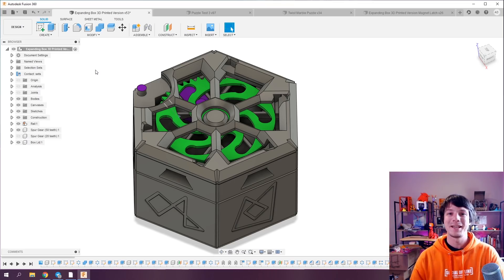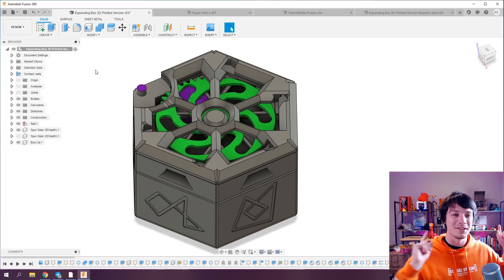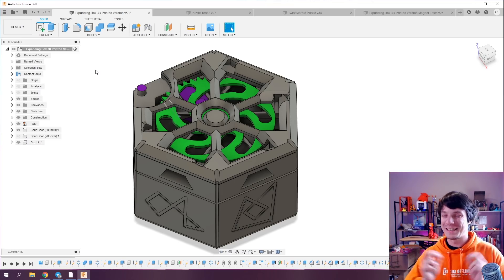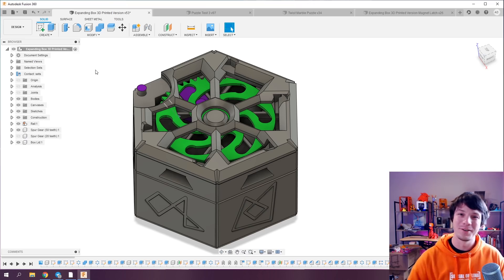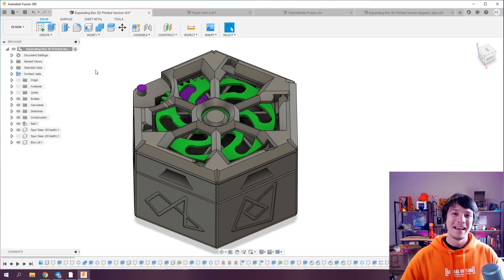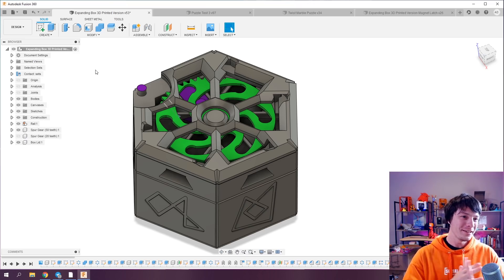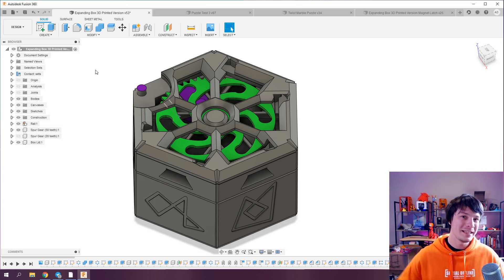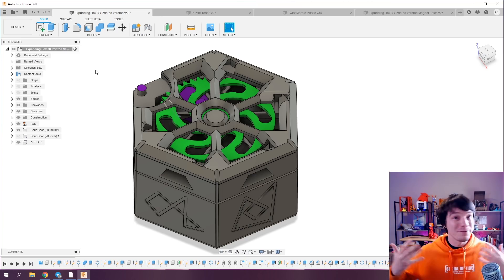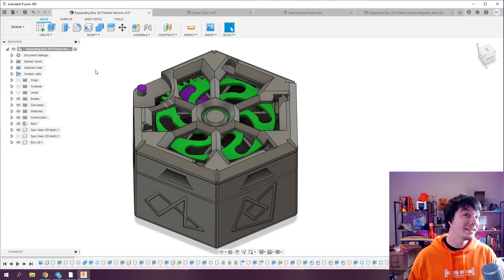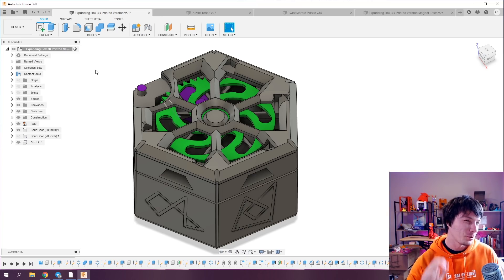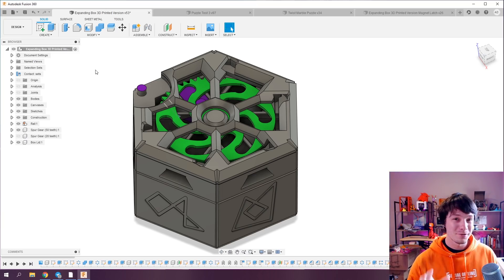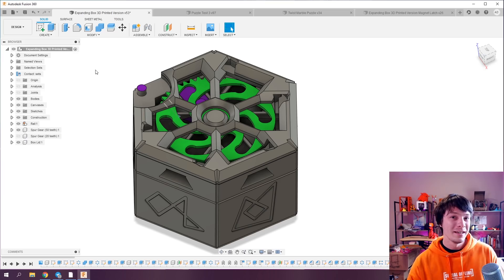How's it going guys, Angus here from Makers Muse. I've been working on some really complicated 3D models lately and I thought it would be interesting to share some of the really advanced modeling techniques I've been employing to make these models 3D printable.